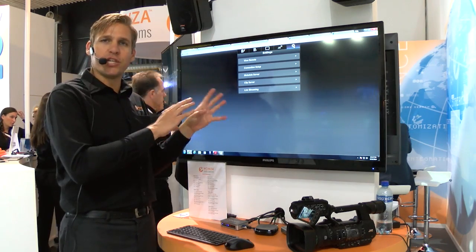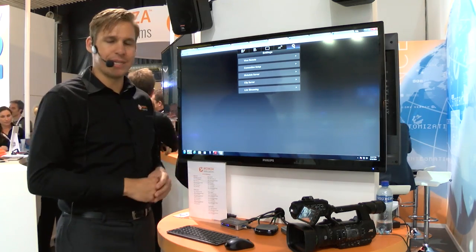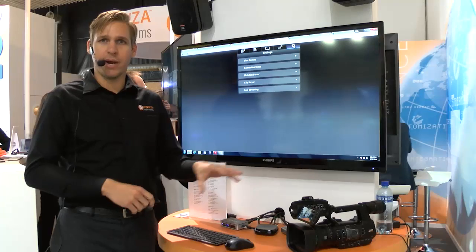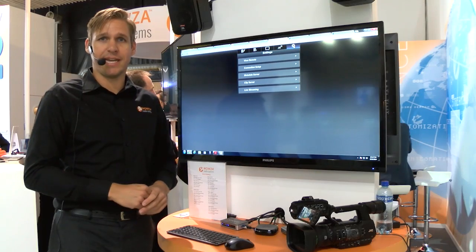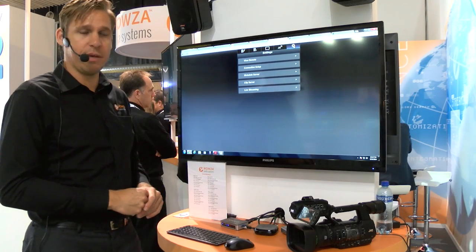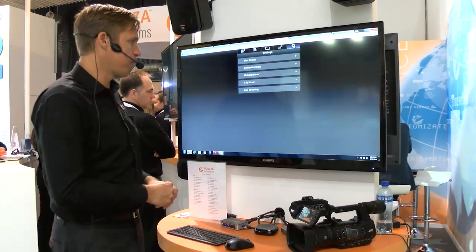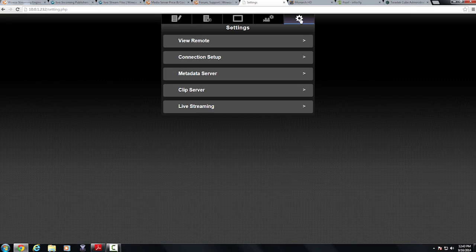That information can also be accessed from the status screen directly on the JVC camera LCD panel as well. So I know my IP address,